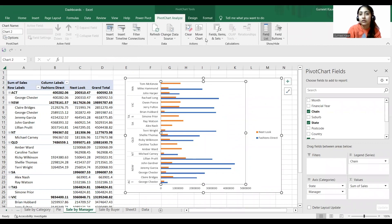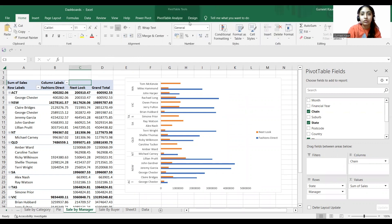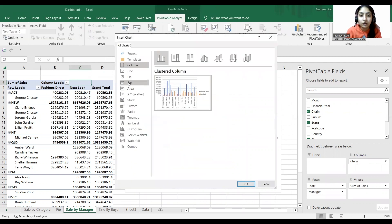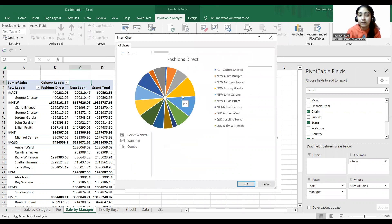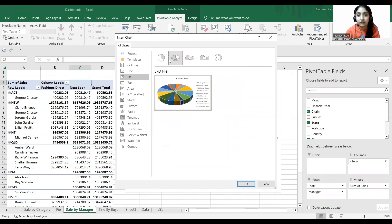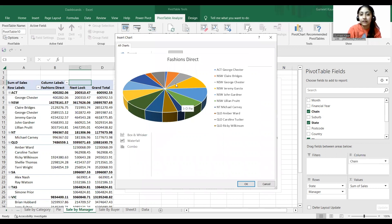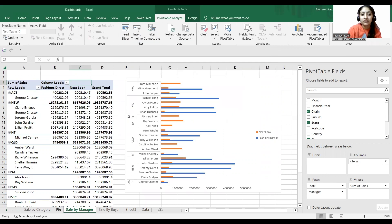You can also create a pie chart for Sale by Manager. Go to Pivot Analyze, Pivot Chart, and select Pie Chart. You can see it shows Fashion Direct and the managers as segments, though this type of pie chart can get messy with many categories.